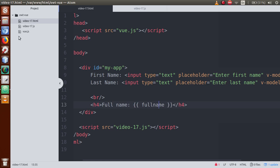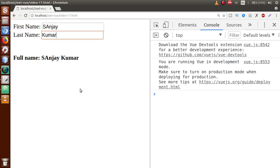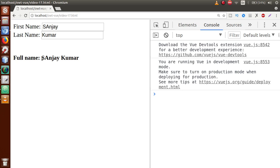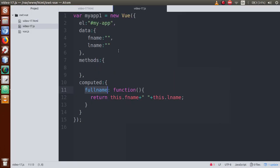As soon as I save and go to the browser and refresh the page, here is the output. Let's type 'Sanjay' as first name and 'Kumar' as last name — this is returned by the computed property which actually concatenates and returns the full name. Both first name and last name are concatenated and returned. This behavior of our computed property — reading and returning a value — is basically by the help of the get function.